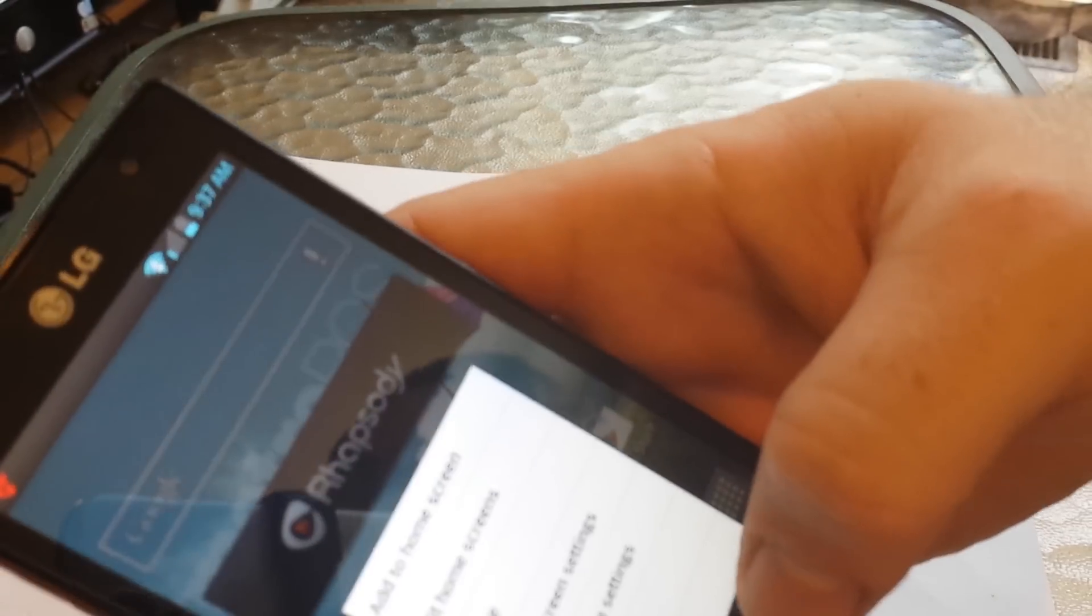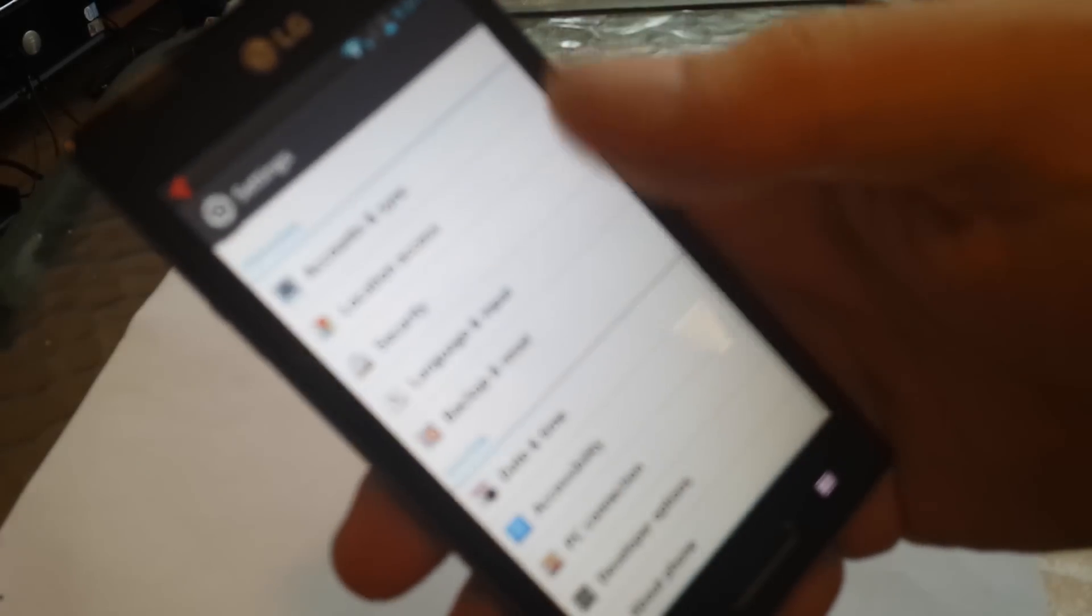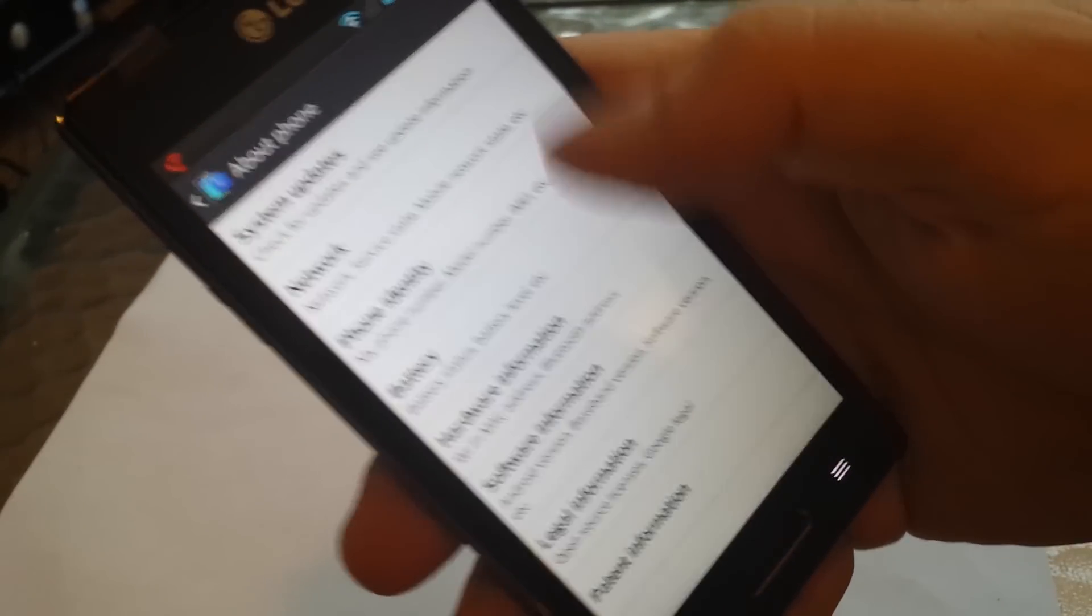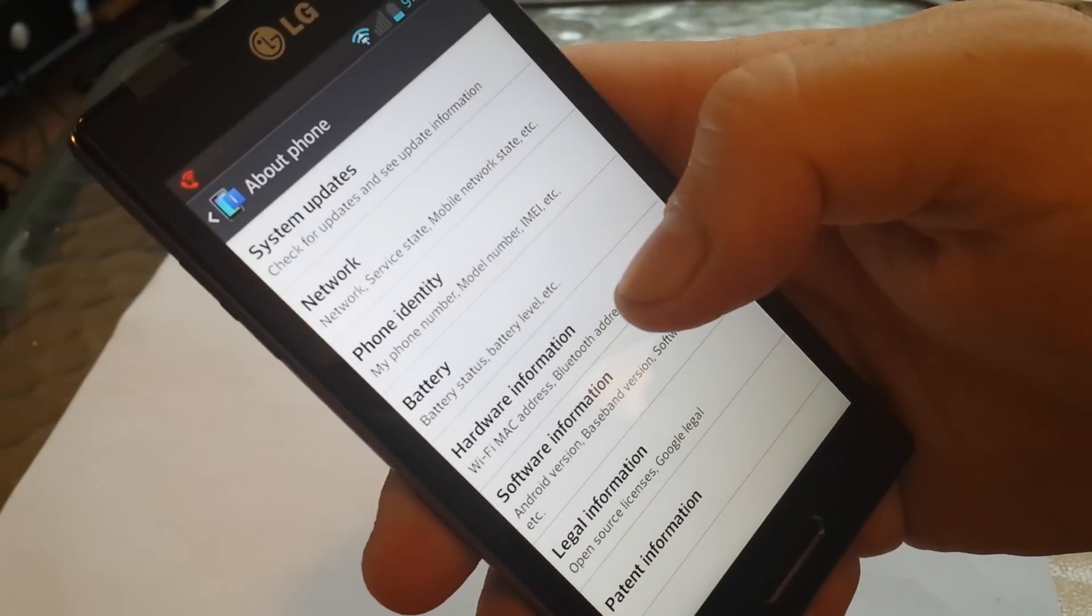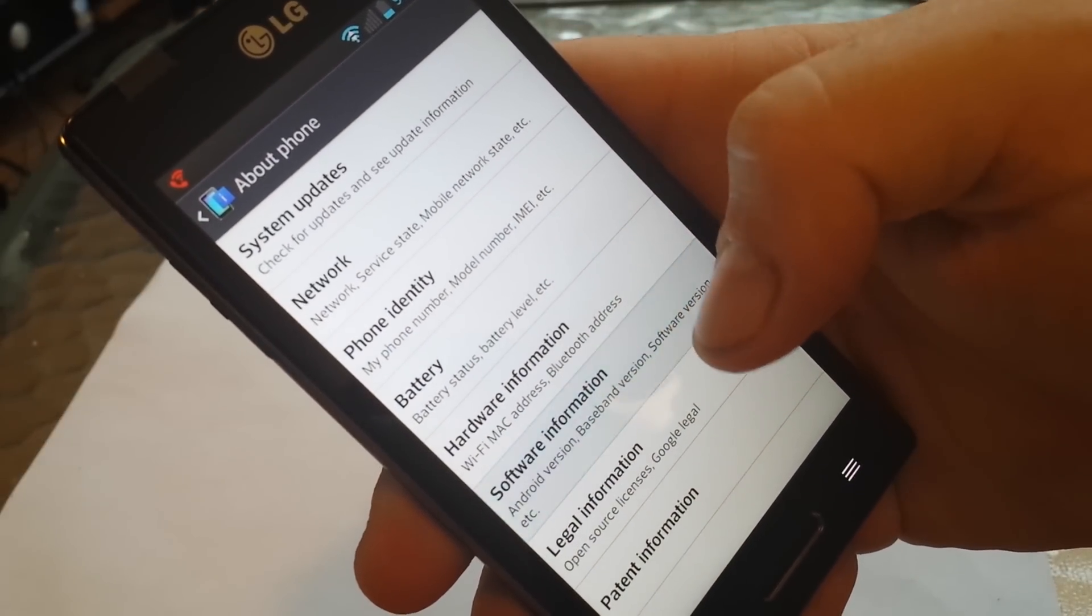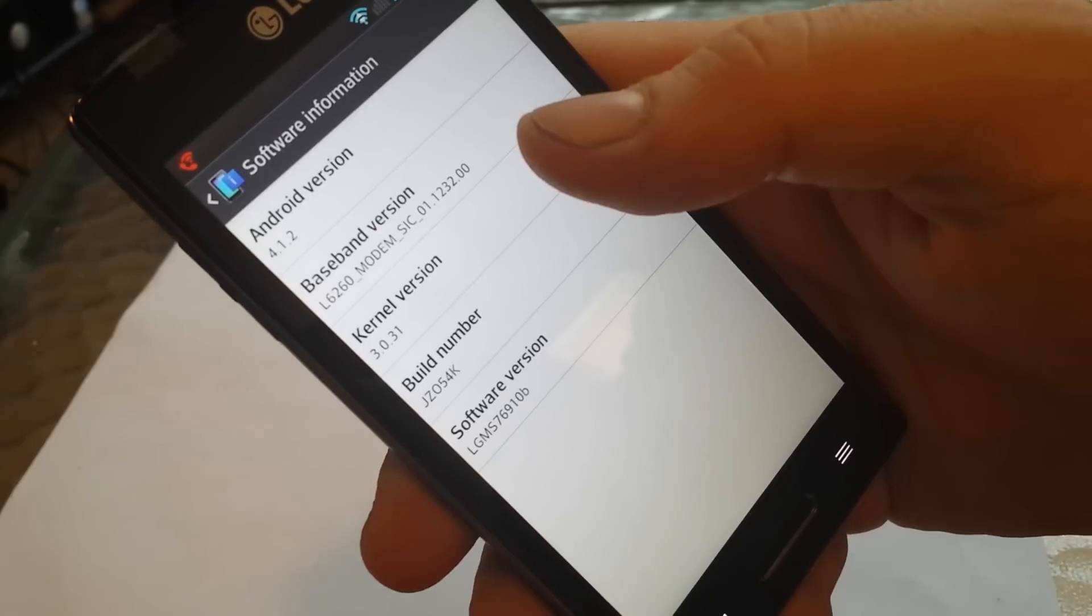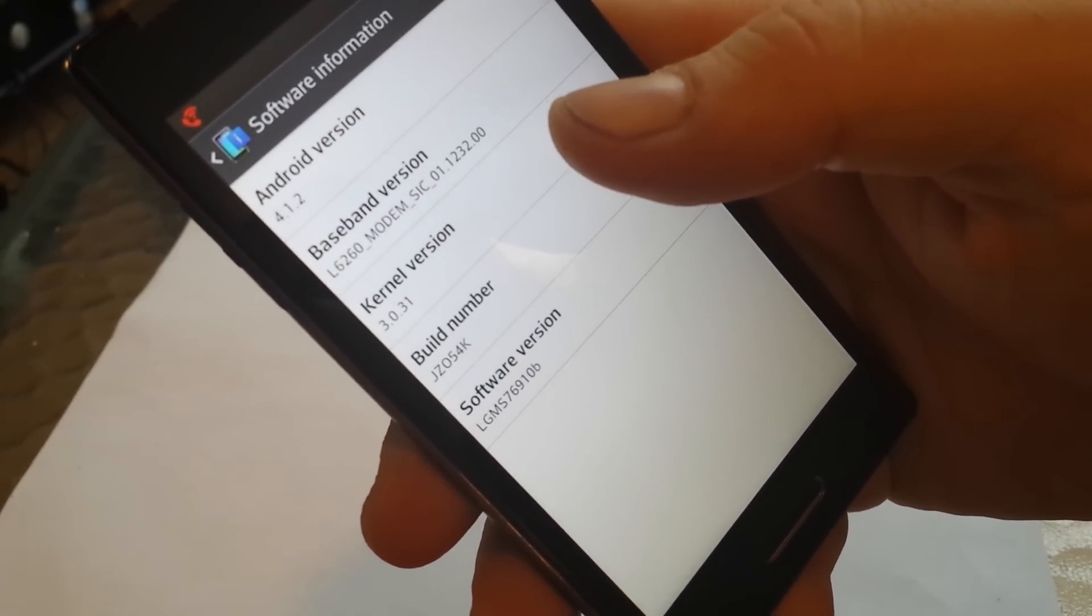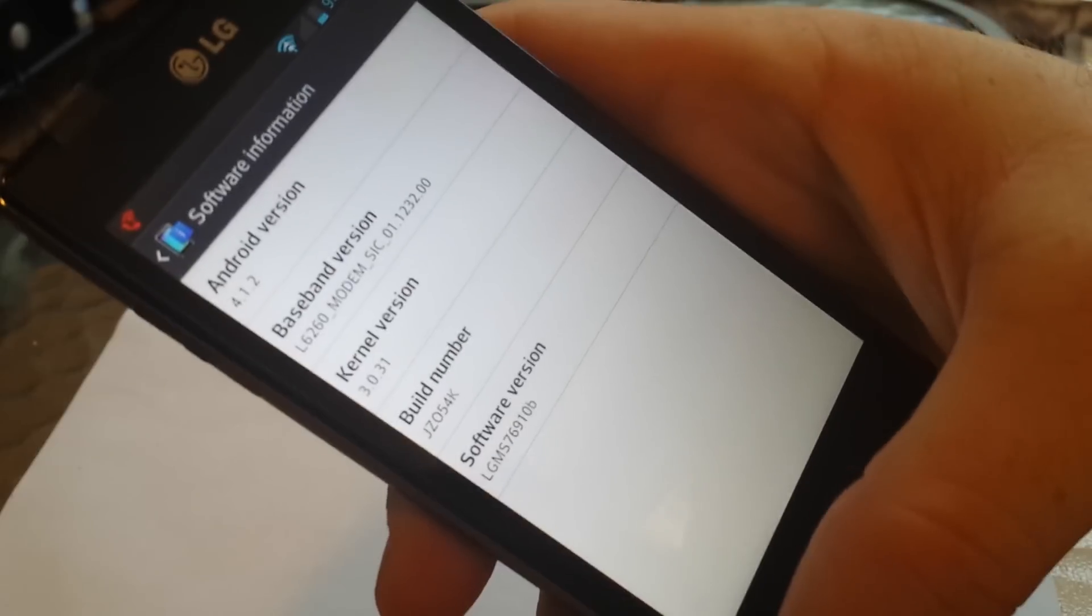Let's take a look at some of the settings. We have Android version 4.1.2. There's the kernel and the build and the software version.